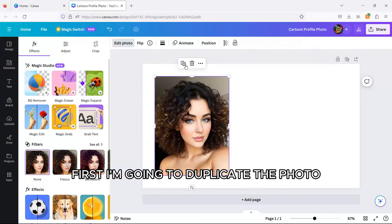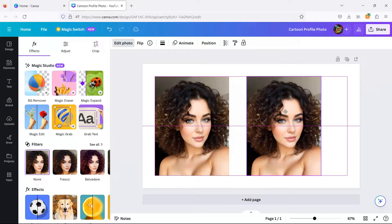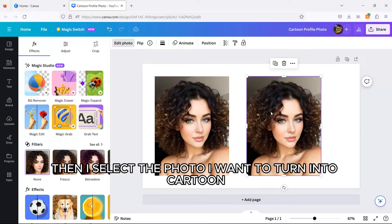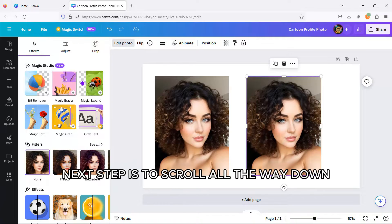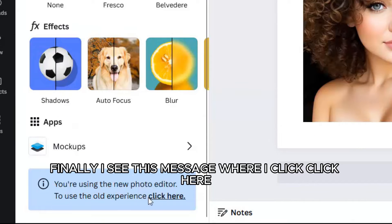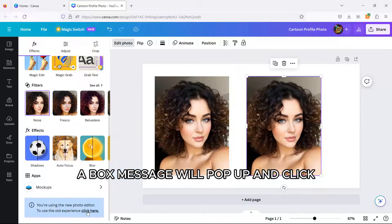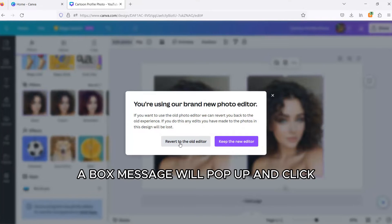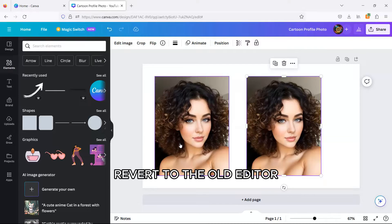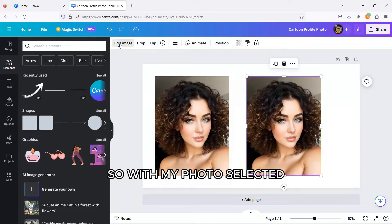First, I'm going to duplicate the photo. Then, I select the photo I want to turn into cartoon and click Edit Photo. Next step is to scroll all the way down. Finally, I see this message where I click click here. A box message will pop up and click revert to the old editor. That's it. I'm already in the old editor.